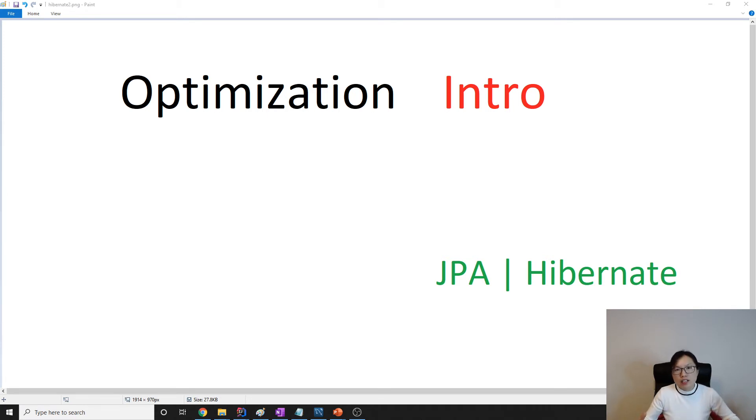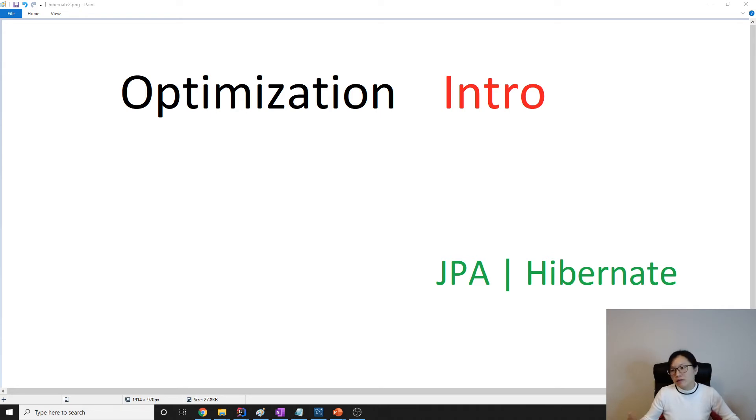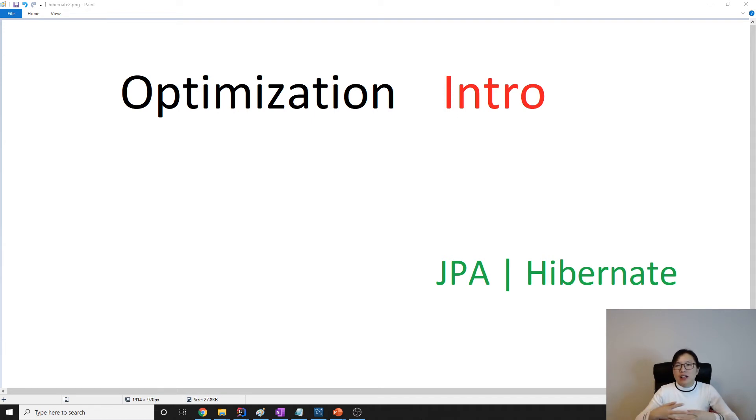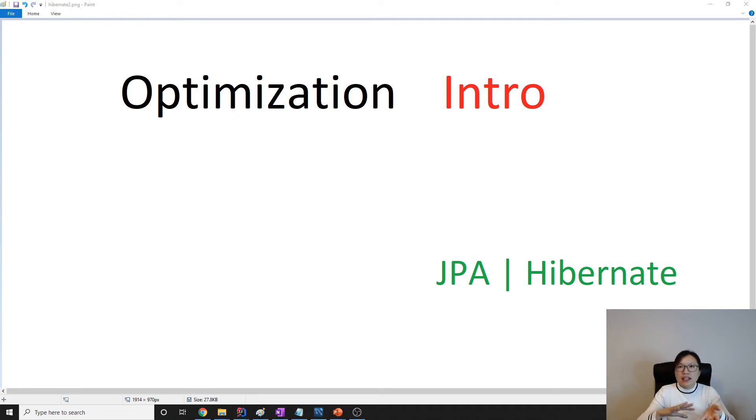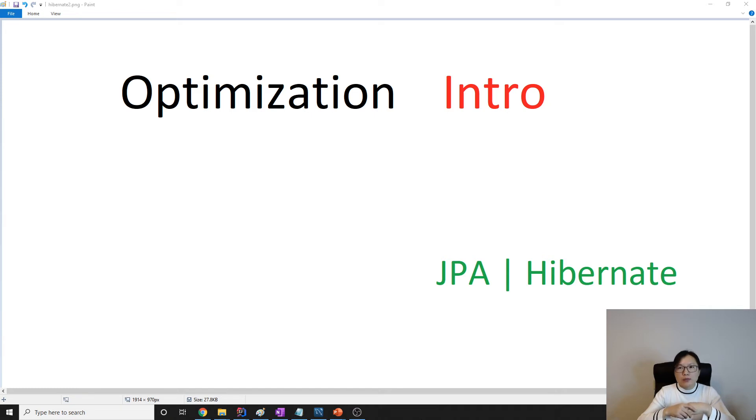Most of the time, the query has problems related to how to fetch the entities, not when to fetch the entities. After eager loading and lazy loading, we will talk about the Cartesian product problem and how to solve it.